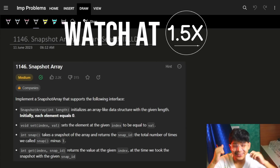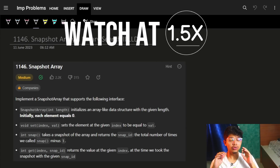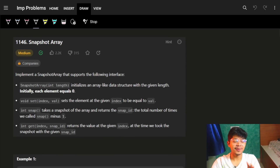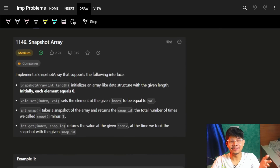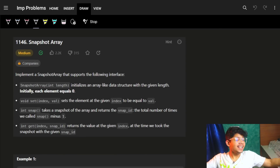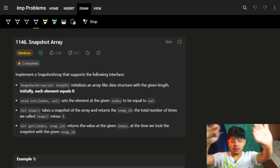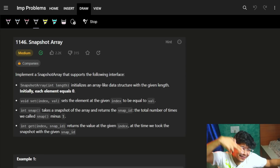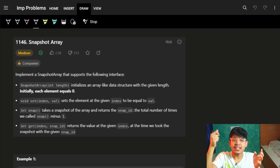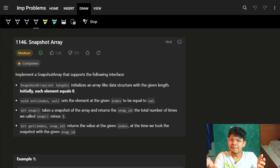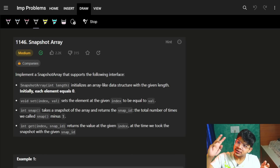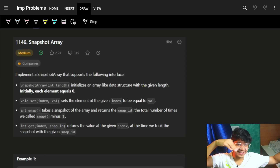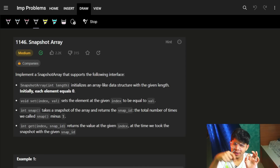Hi guys, good morning, welcome back to the new video. This question right here is a perfect example of how binary search can be applied randomly out of nowhere. If you don't know how it's going to be applied, we will go from very scratch, and suddenly you'll see it being applied while optimizing something different. Let's go very deeply but from scratch.